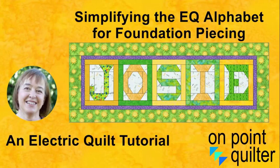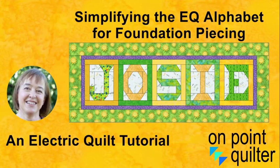Hi, this is Keri Schell from On Point Quilter. Today's video tutorial is a real-life example of how to make a quilt much more easy to piece using Electric Quilt.